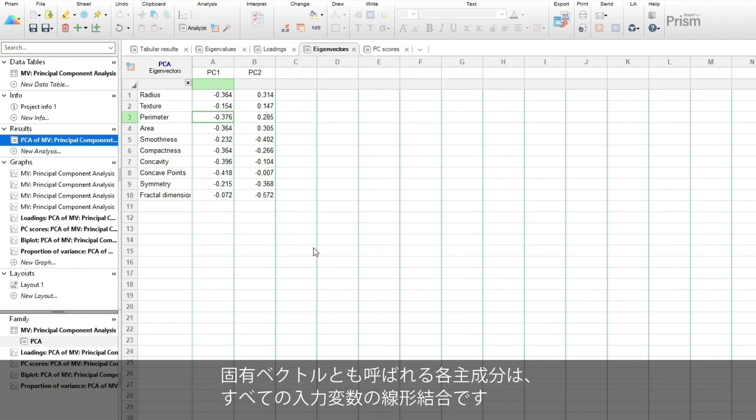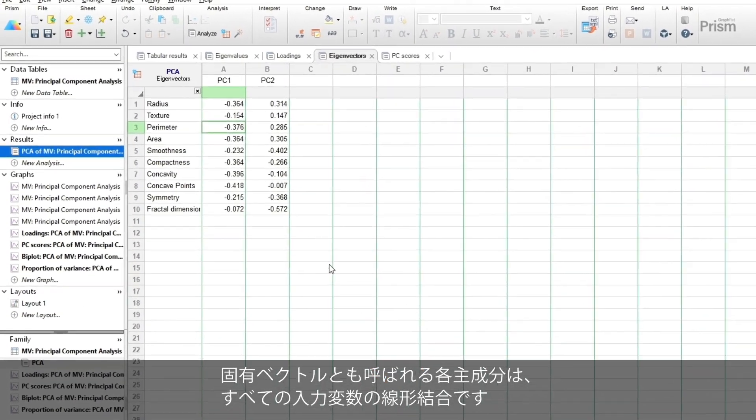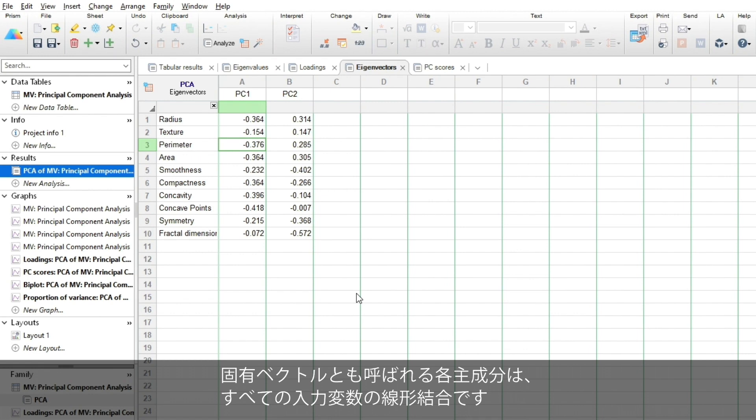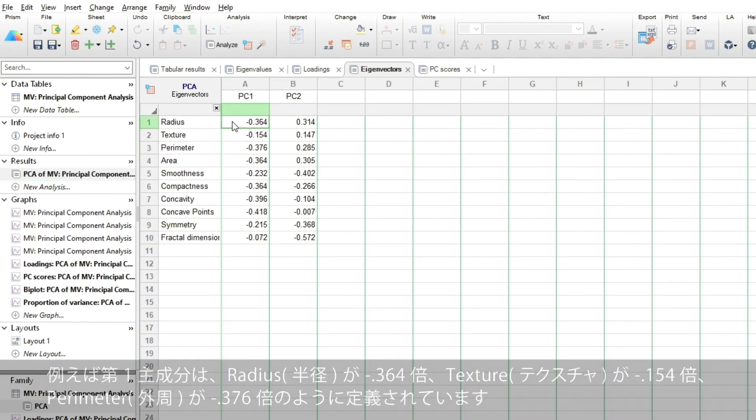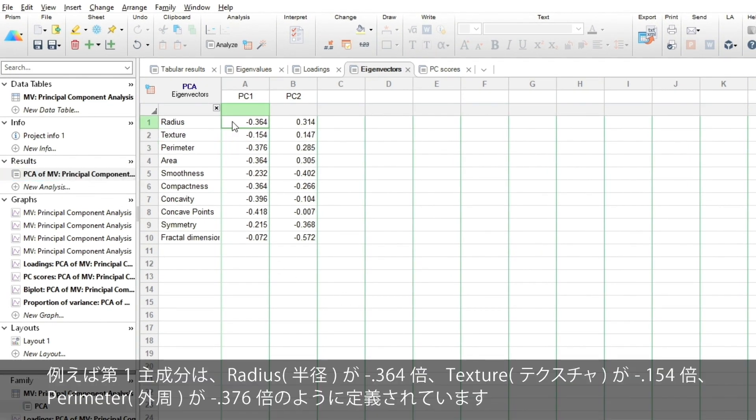Each principal component, also called an eigenvector, is a linear combination of all the input variables. For example, the first component is defined as negative 0.364 times radius, minus 0.154 times texture, minus 0.376 times perimeter, and so on.